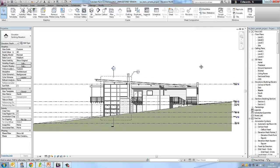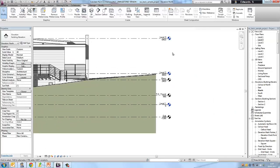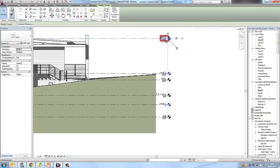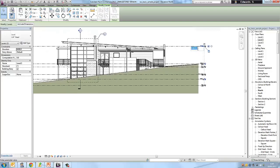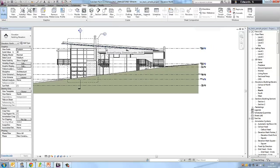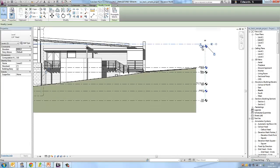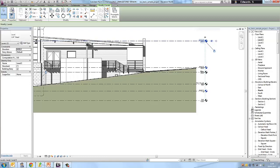Now let's zoom back into the levels. I'm going to modify the height of level 3. Click the level line to highlight it, then click on the height parameter — a new editor box appears. If I change level 3 to 6,000, you will notice all the features associated with this level move. Changing it back to 6,400, you will see the window to the left goes back up because it is associated with that level.